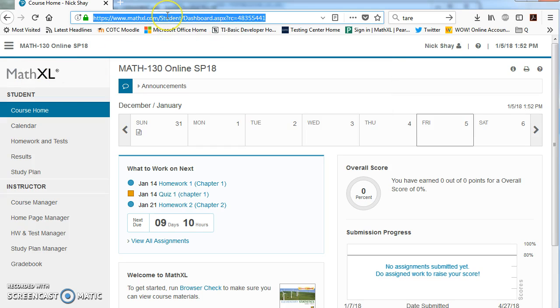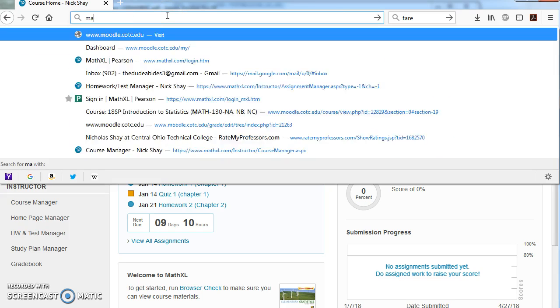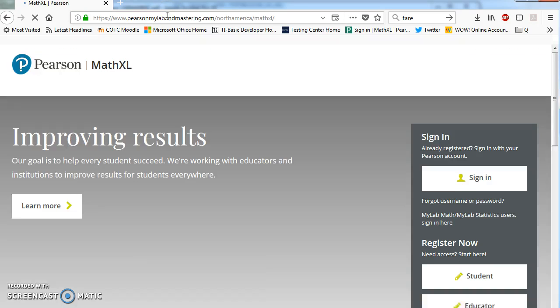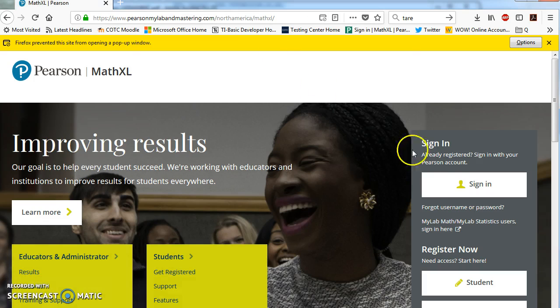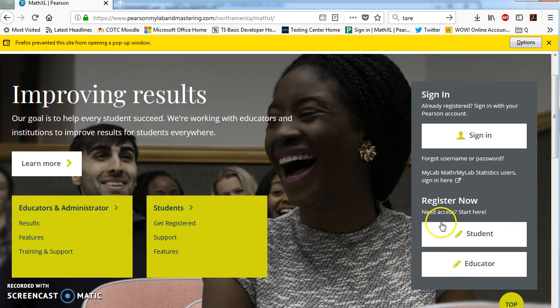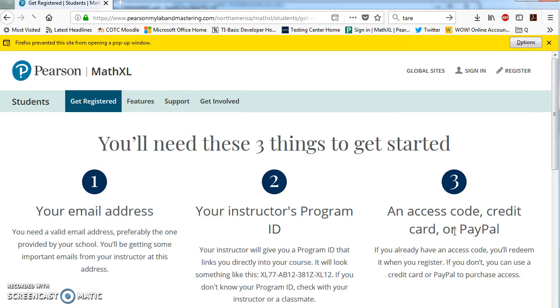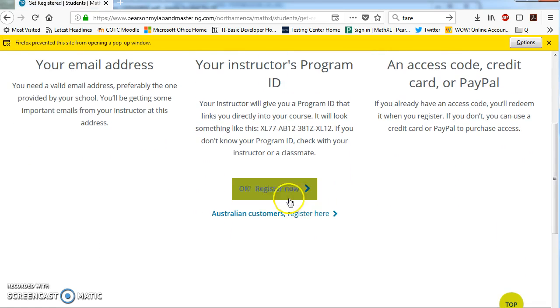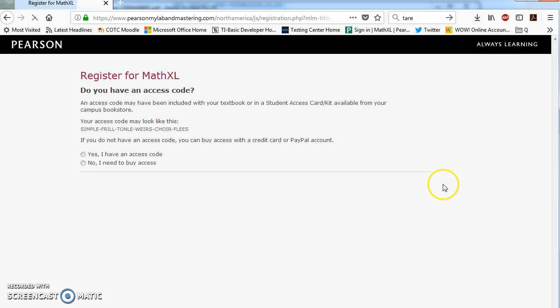That's only if you have taken a course with MathXL before and you have an active account. If you do not, you're going to go to register now as a student and then click okay, register now.